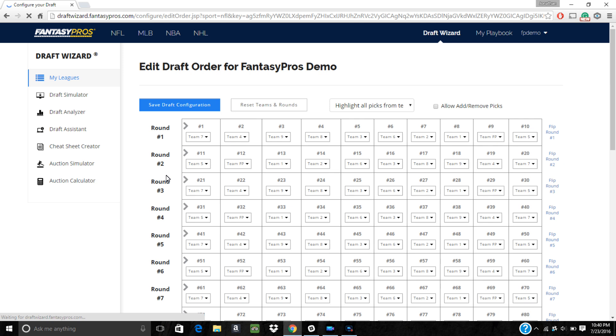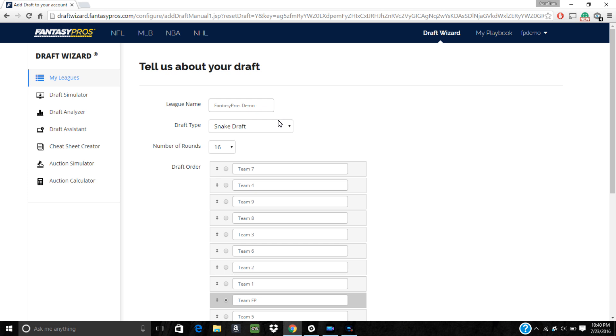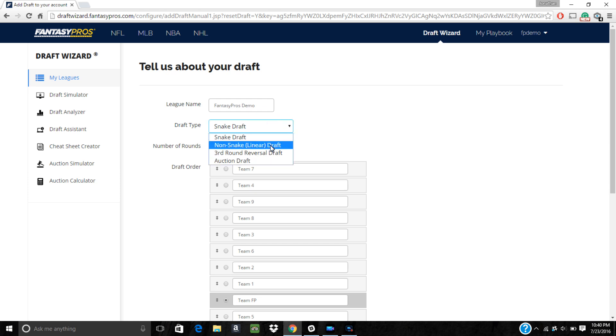Here you can adjust the draft order in multiple ways. The first thing you can do is adjust the draft type as well as the basic order of the teams. To do so, click on reset teams and rounds. Here you can pick different draft types such as snake, linear, third round reversal, or auction drafts.